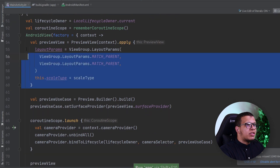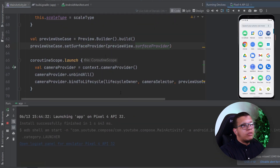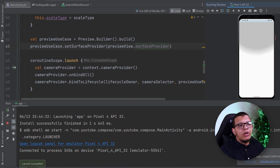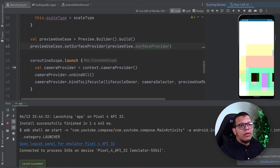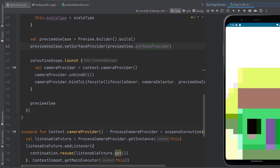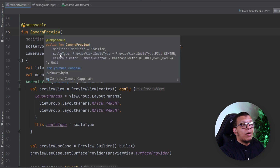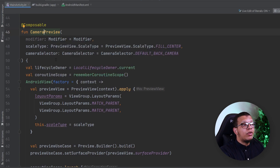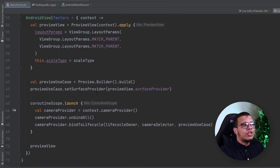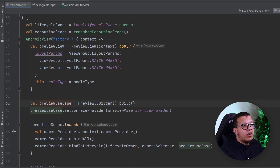Everything is working fine — the camera is working. That's the main idea: how to create a CameraX composable function that does the preview. By the same token you can use the same logic but pass a different use case.